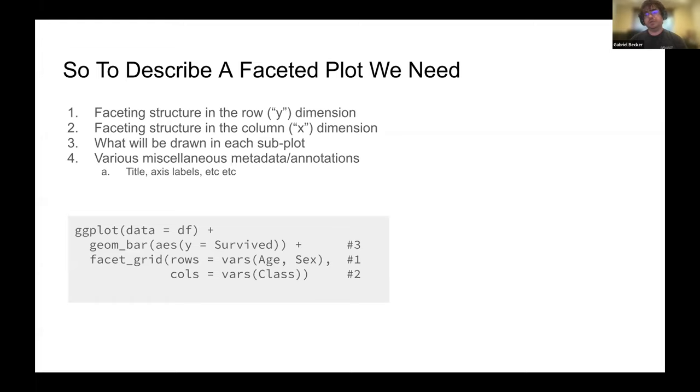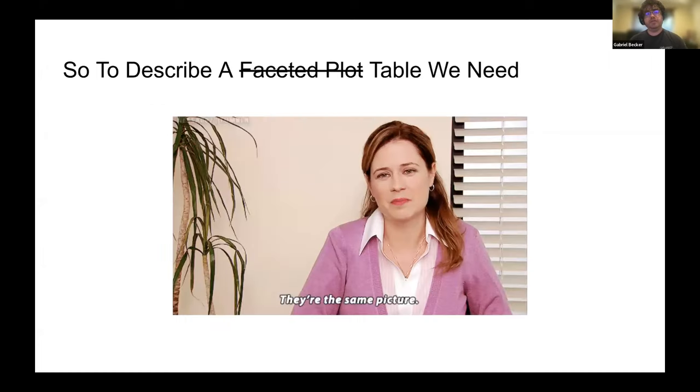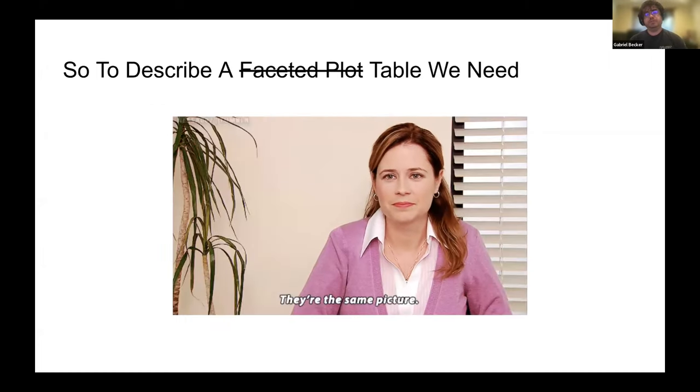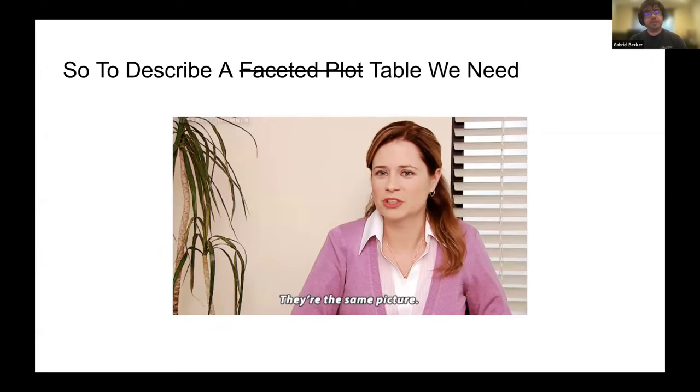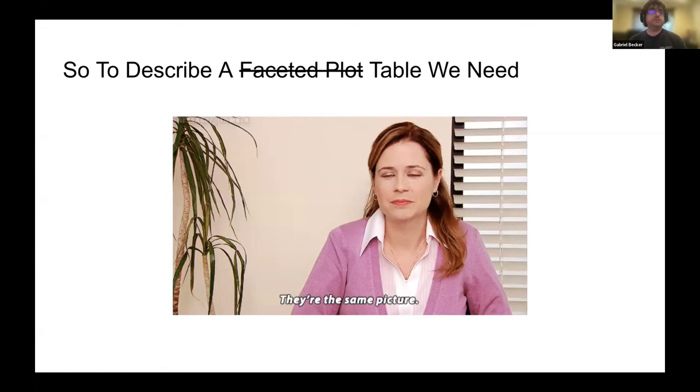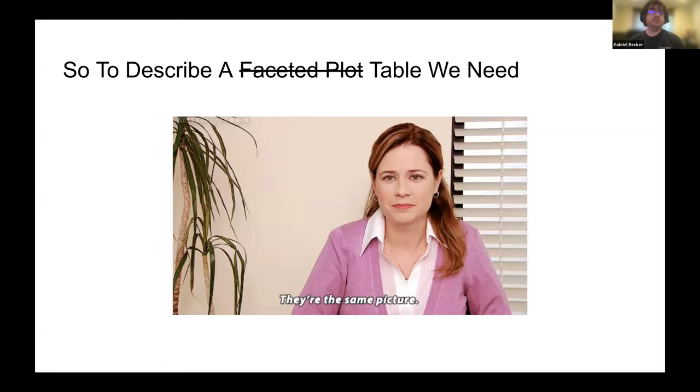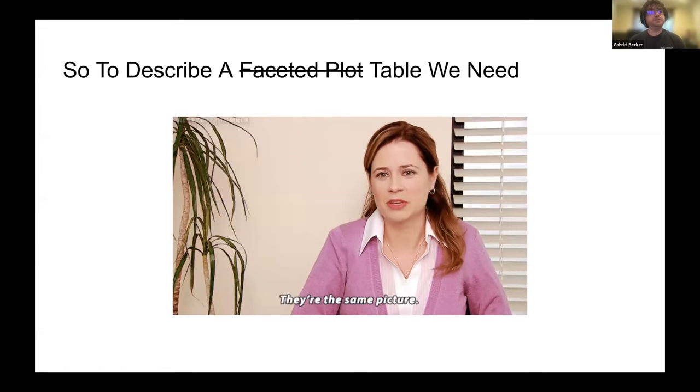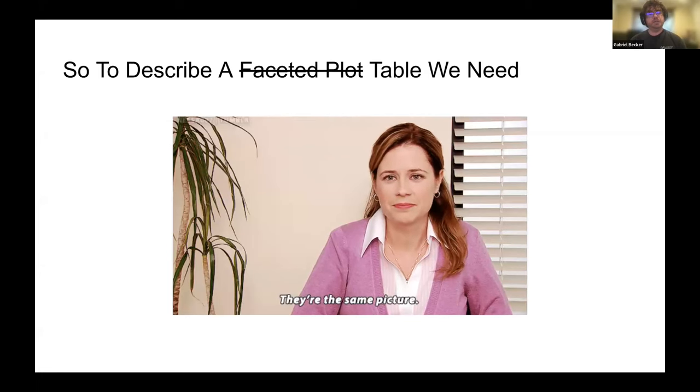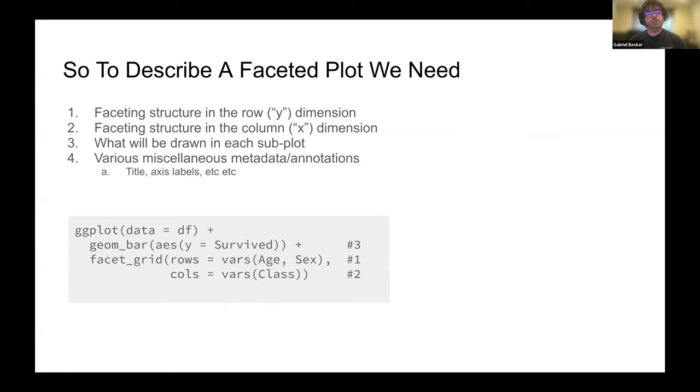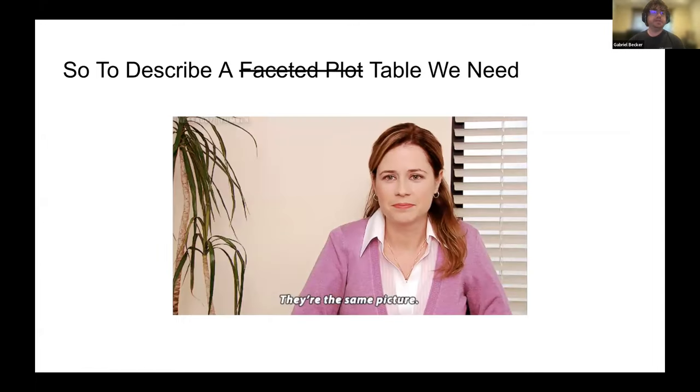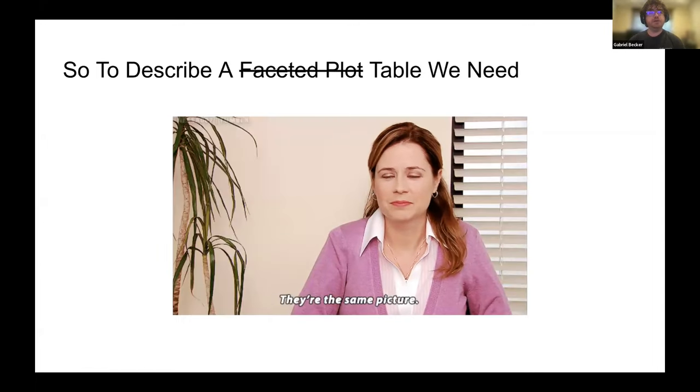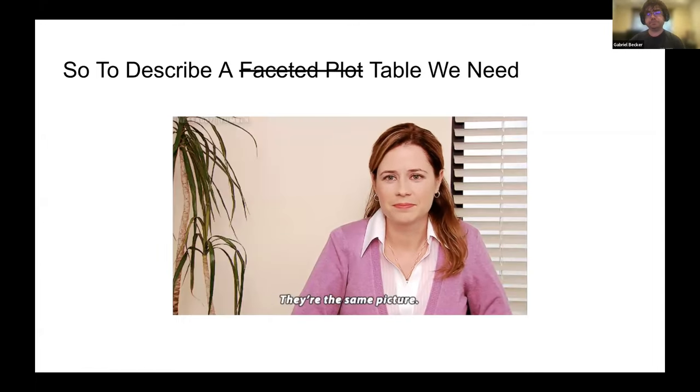What then do we need to describe a table? It's the same because tables are faceted plots. We need the faceting structure in the row dimension and the faceting structure in the column dimension and what's going to be drawn in each of the panes. That's it. That's all we need to define our table.